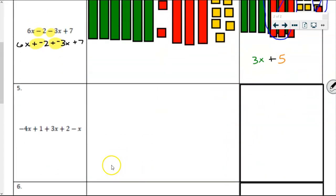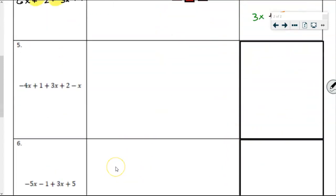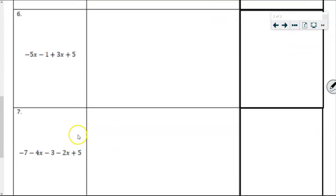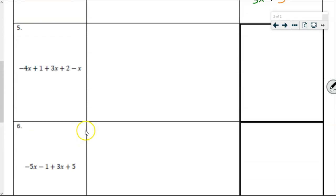By now you should be able to start doing this on your own. So for problems 4, 5, 6, and 7, I'm going to go through them rather quickly. Pause so that you can model each one and then use the video to check your answers.